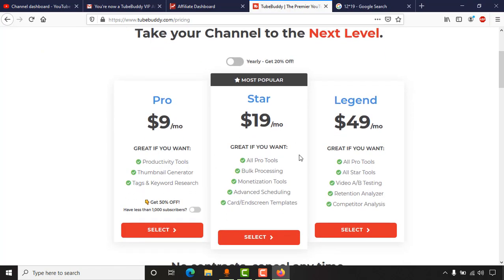With the Star plan I'll be able to access all the features from the Pro plan, and I'll also have access to bulk processing, monetization tools, advanced scheduling, card and end screen templates, and many other result-oriented SEO features.